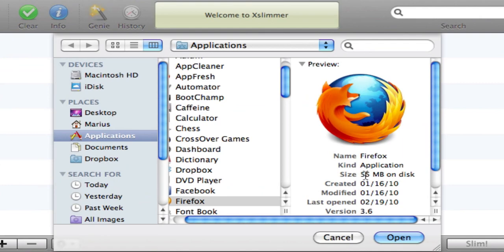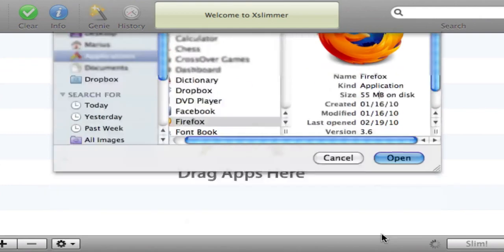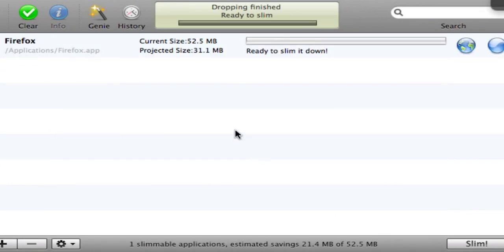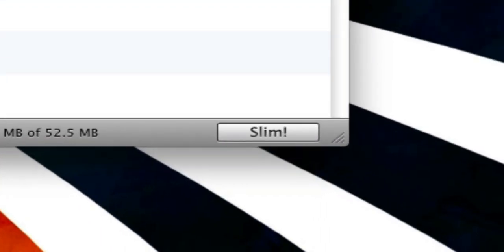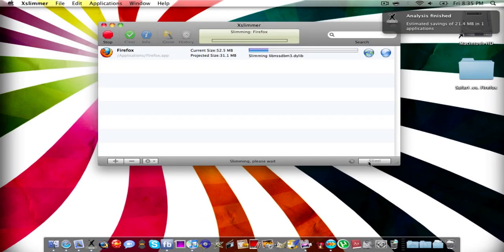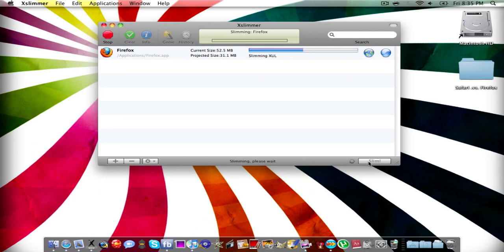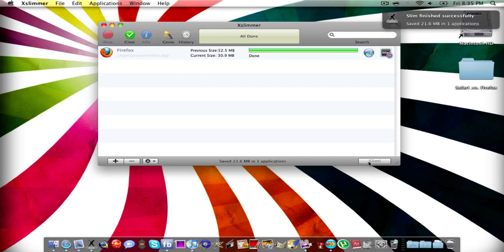As you can see it takes 55 megabytes, which is not much. So all you have to click is slim and you're done. That's it.